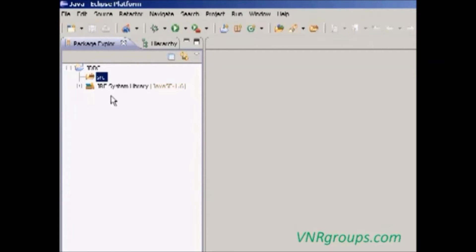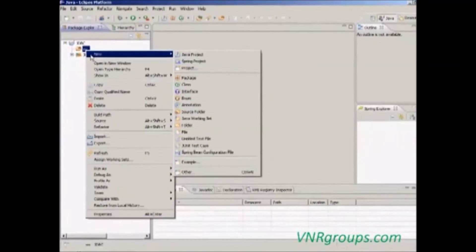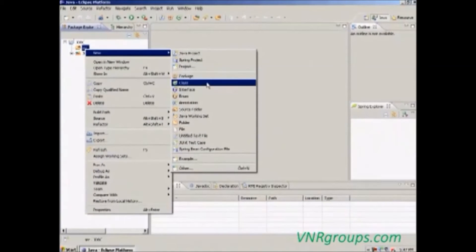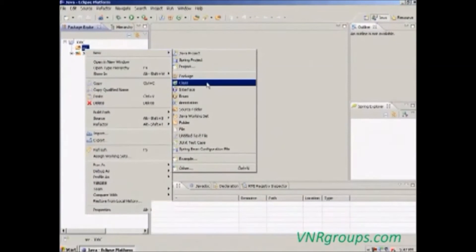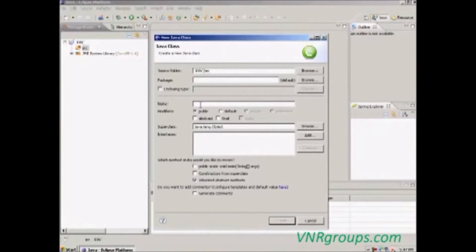Now we are going to create a class. To create a class, select SRC, then right click it, select new class. Now give the class name.